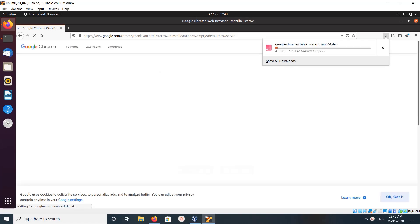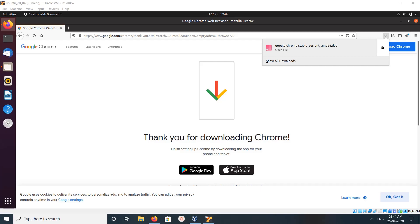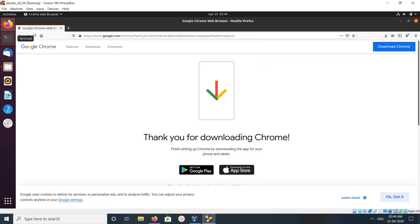You can see it's downloading. Okay, done. So let's open the terminal.